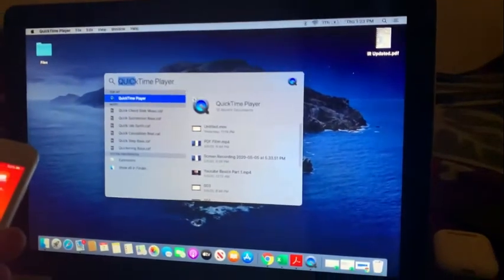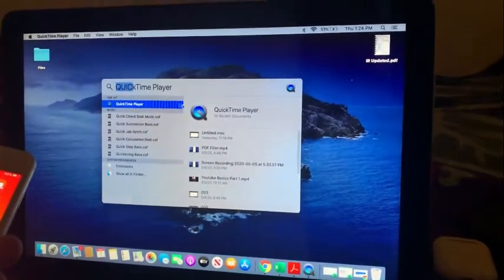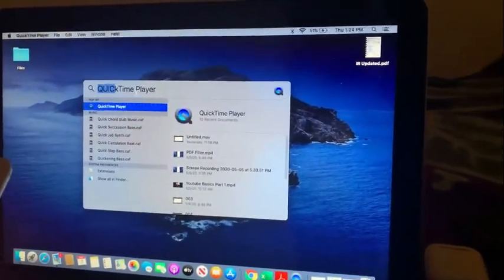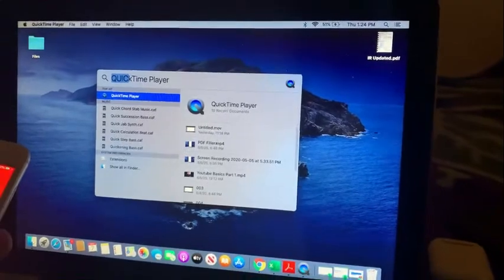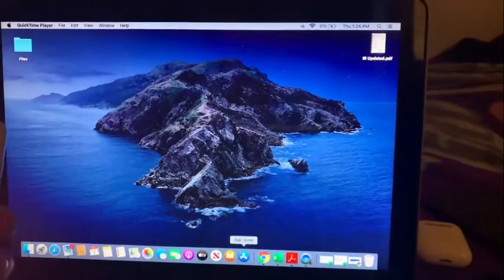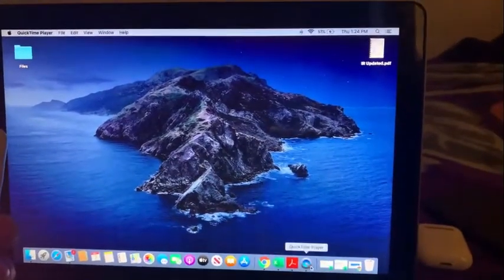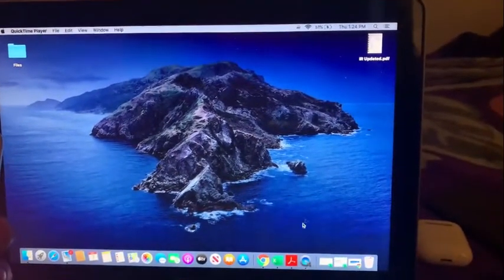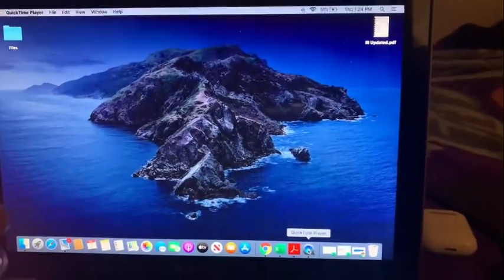By default, there is a QuickTime Player in the MacBook. Click on the QuickTime Player — I have already clicked it.